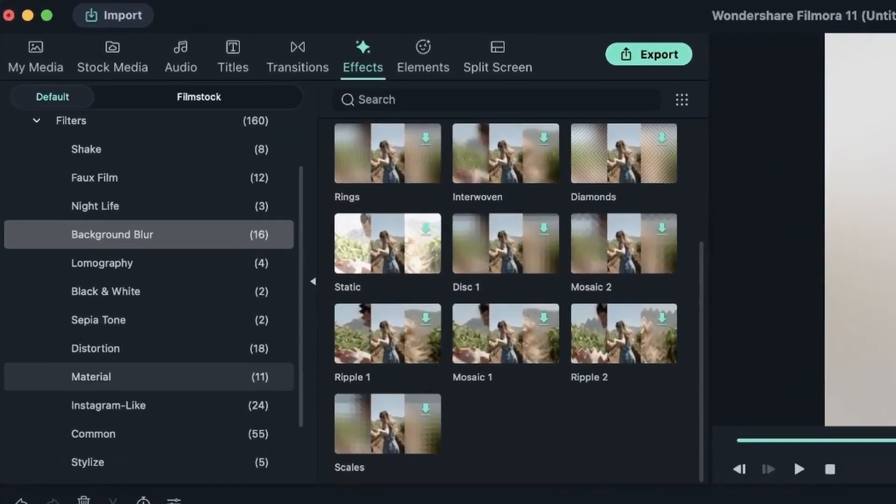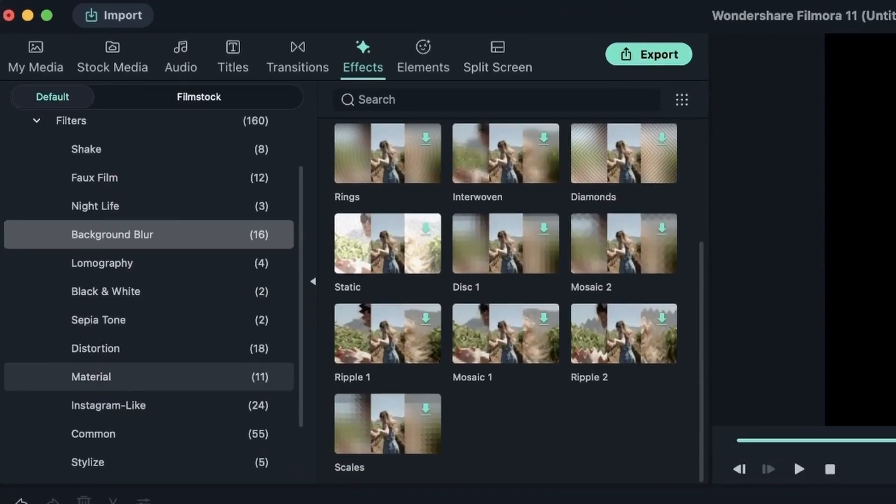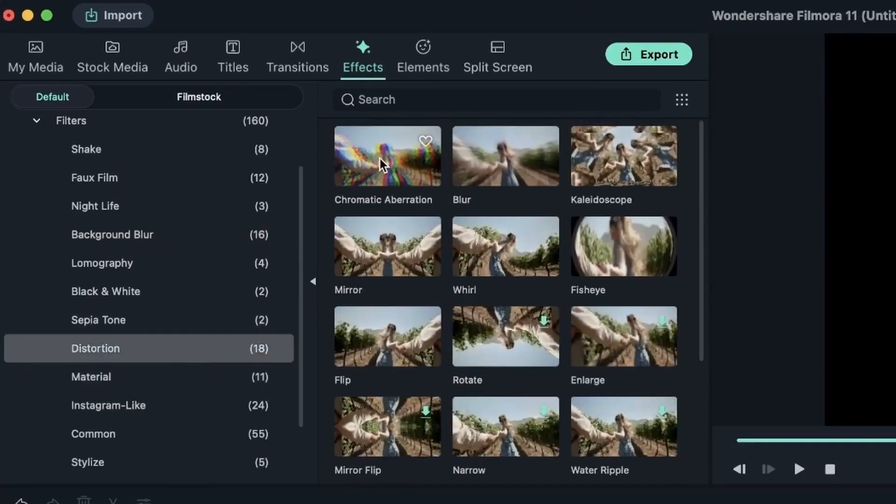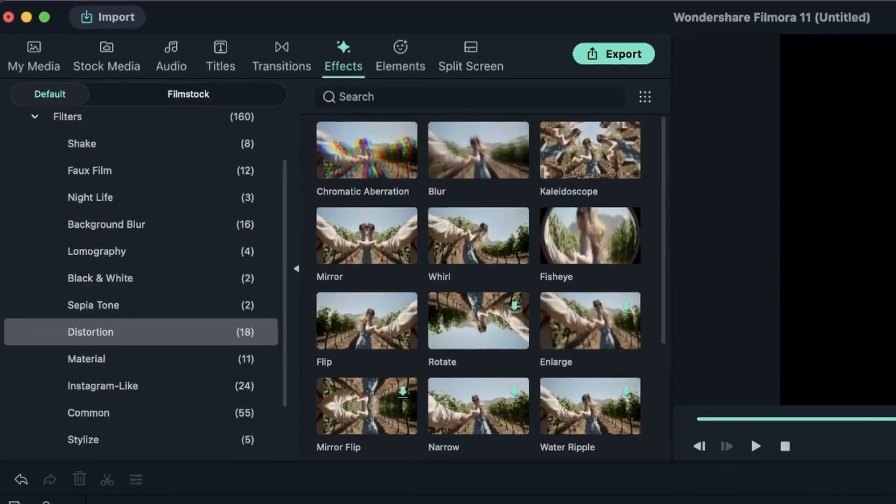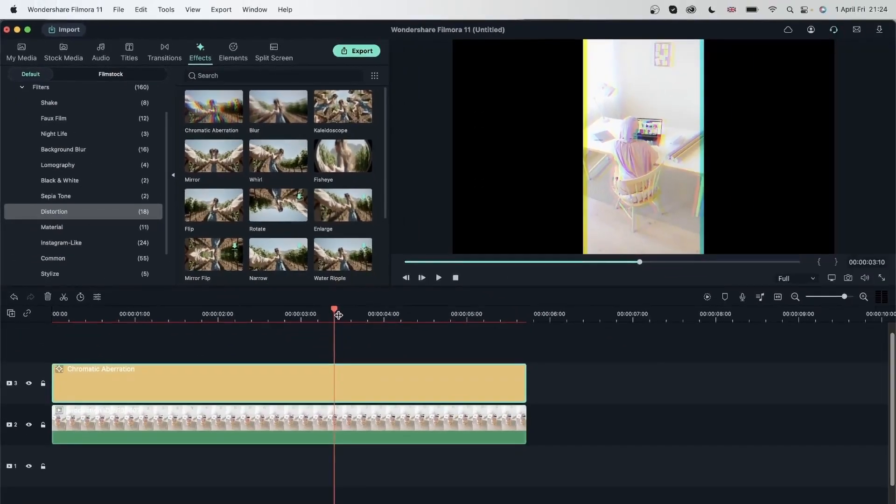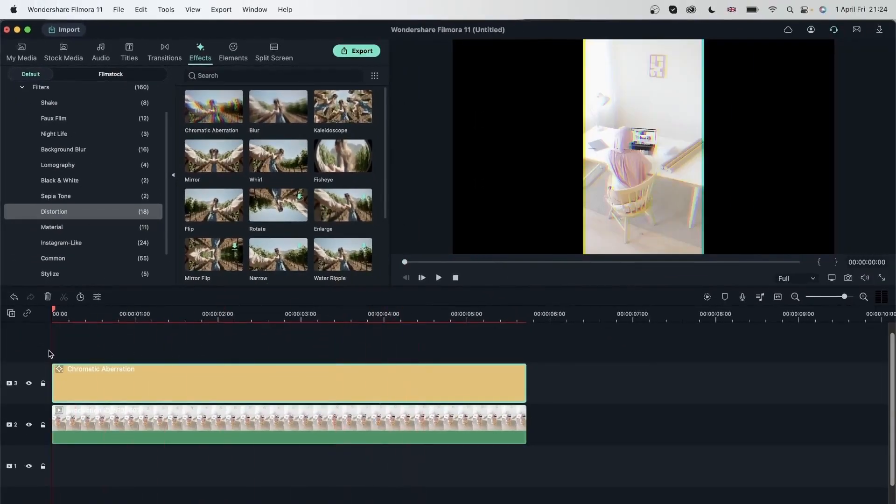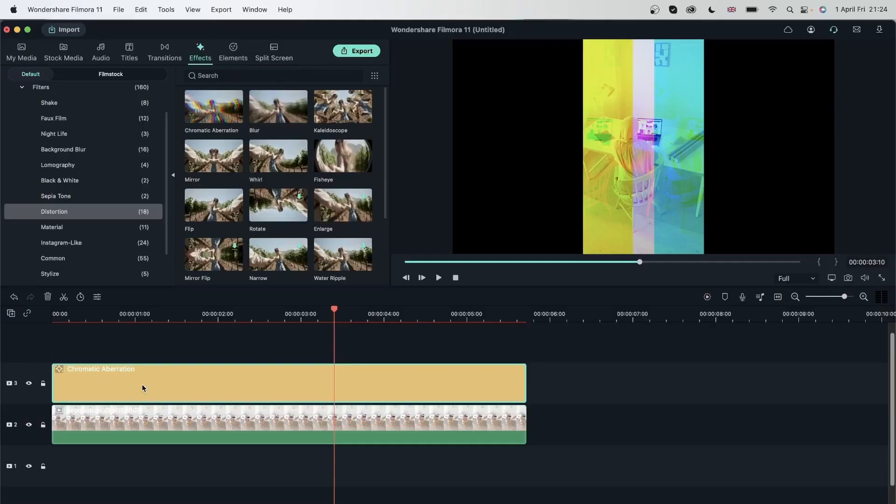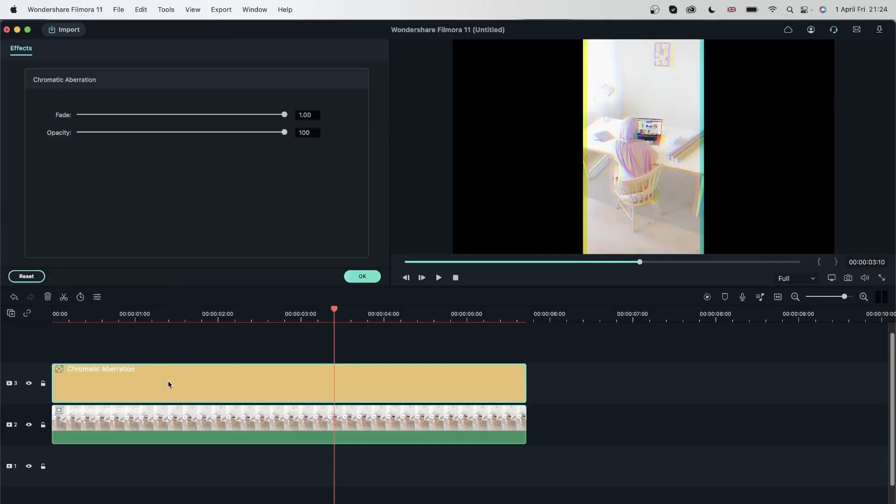Now let's try distortion this tab. Let's go to chromatic aberration. Add it on top of my video. And we will get this effect. Pretty cool effect.